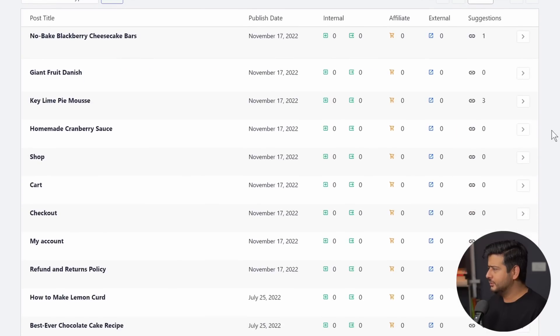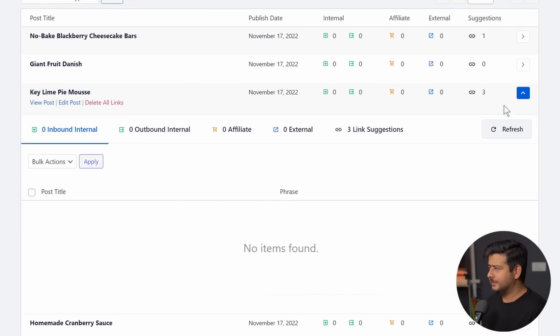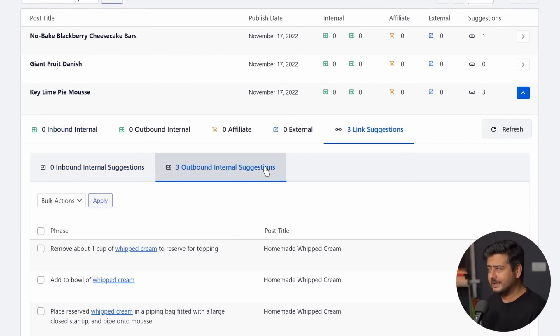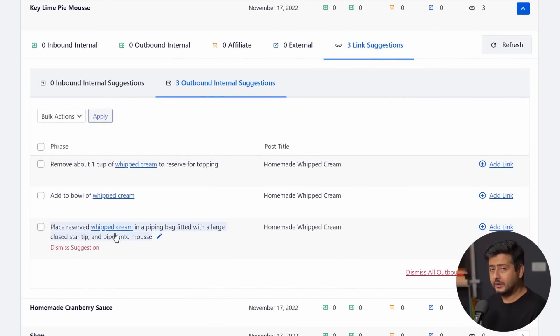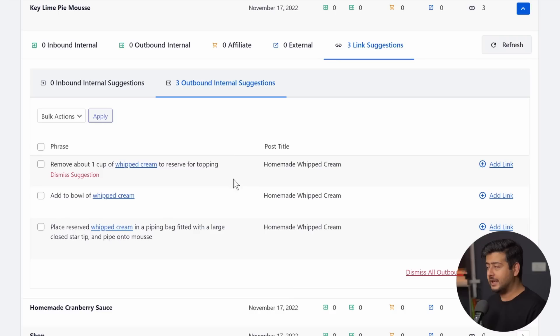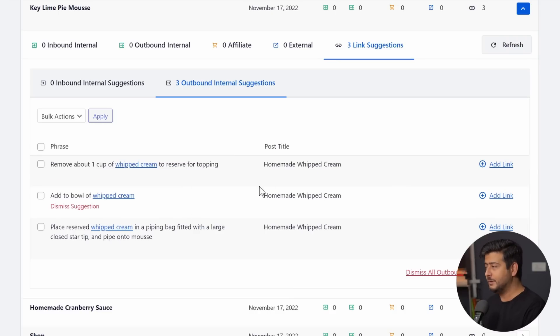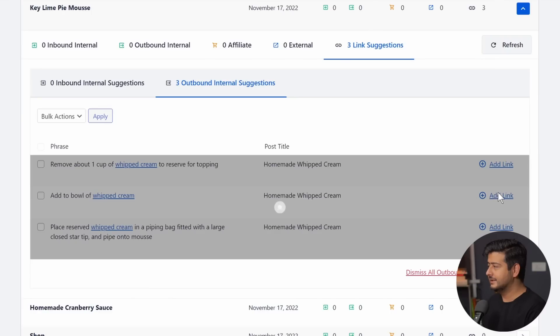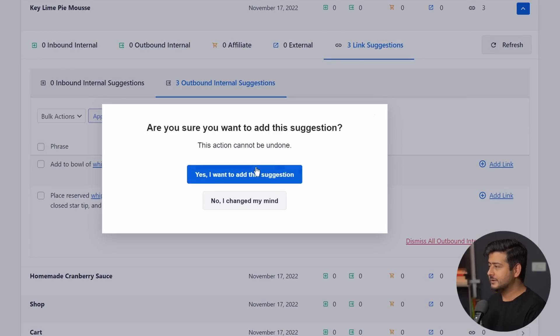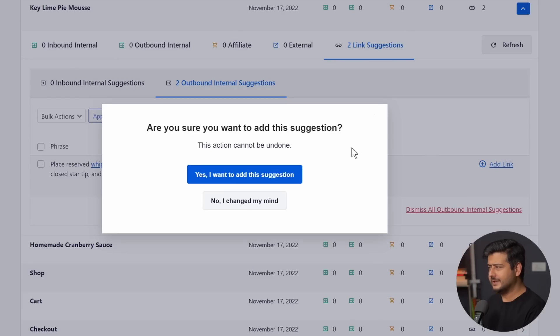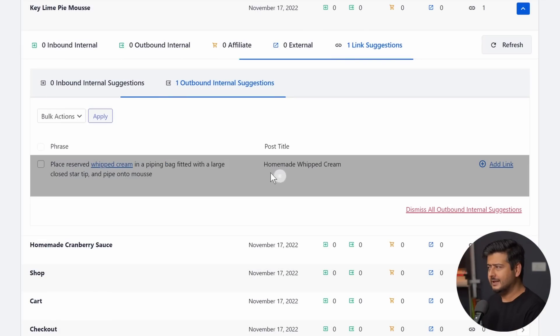Similarly, if I go to any other post, let's say key lime mousse, I open this up, link suggestions, outbound internal link suggestions, whipped cream, whipped cream, whipped cream. So it analyzed the complete content of the website, identified three different opportunities where I could link to my own post for whipped cream. I'll just add those links. I'll add those links. And once again, I'll add those links. And done. It's that simple.